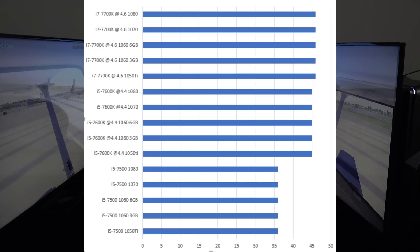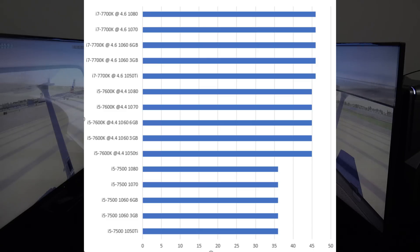The only way you really get better frames per second at high settings is with a faster processor. The processors tested were the i5-7500, which runs at 3.4 GHz; the i5-7600K, which I've overclocked to 4.4 GHz; and the i7-7700K, which I've overclocked to 4.6 GHz. You'll see a variance based on the clock speed of the processor, but the graphics card really didn't play a part in getting more frames per second.